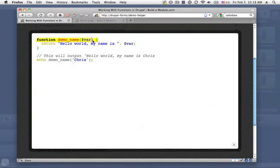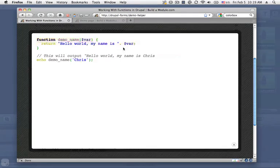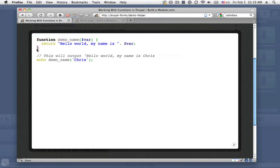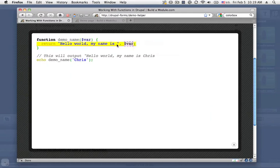Following that are parentheses, and inside of those parentheses are any parameters we want to pass to the function. So these are treated as variables within the function. Following the ending parentheses is a curly bracket, an opening curly bracket, and then everything between this opening curly bracket and the ending curly bracket is the code that you want to run inside of this function.